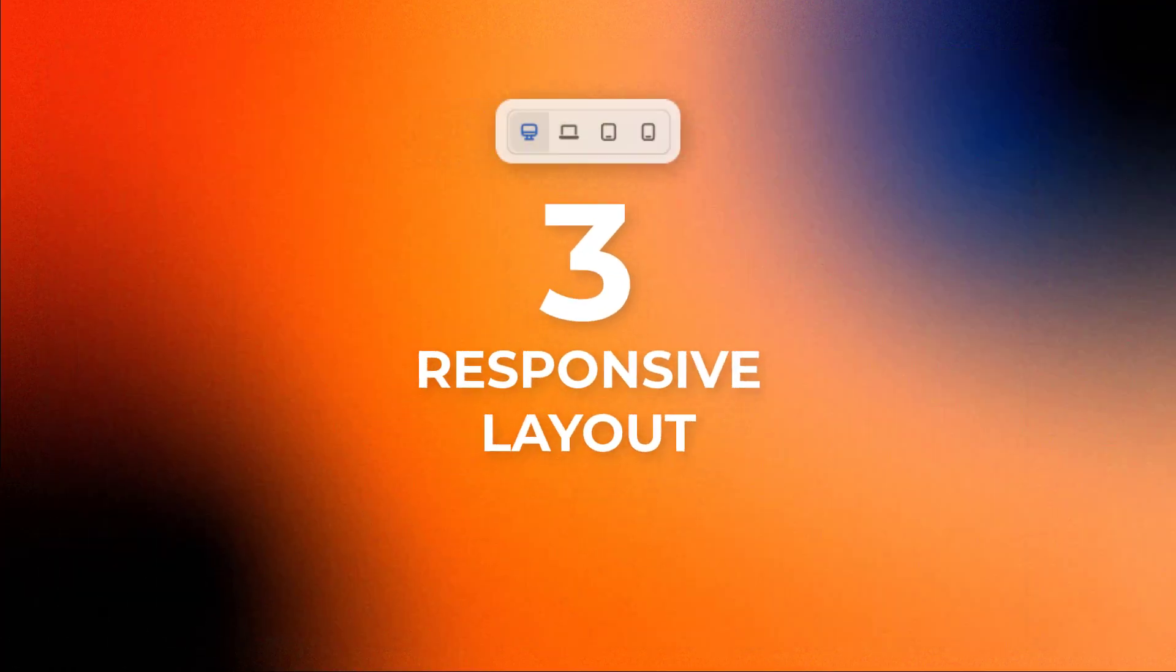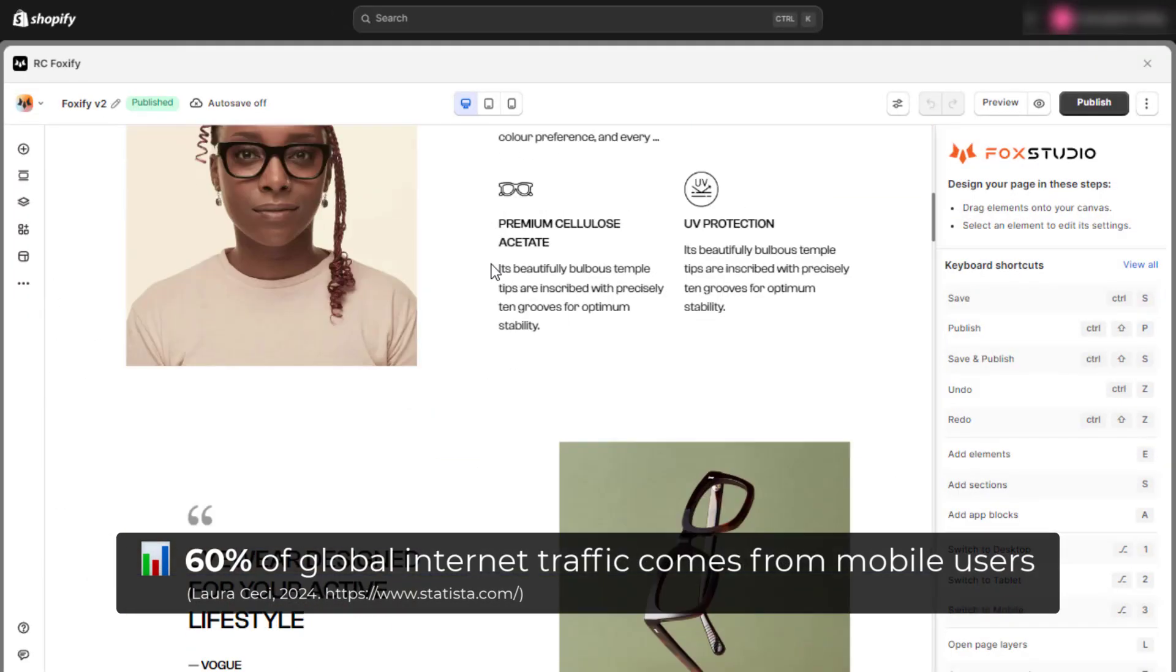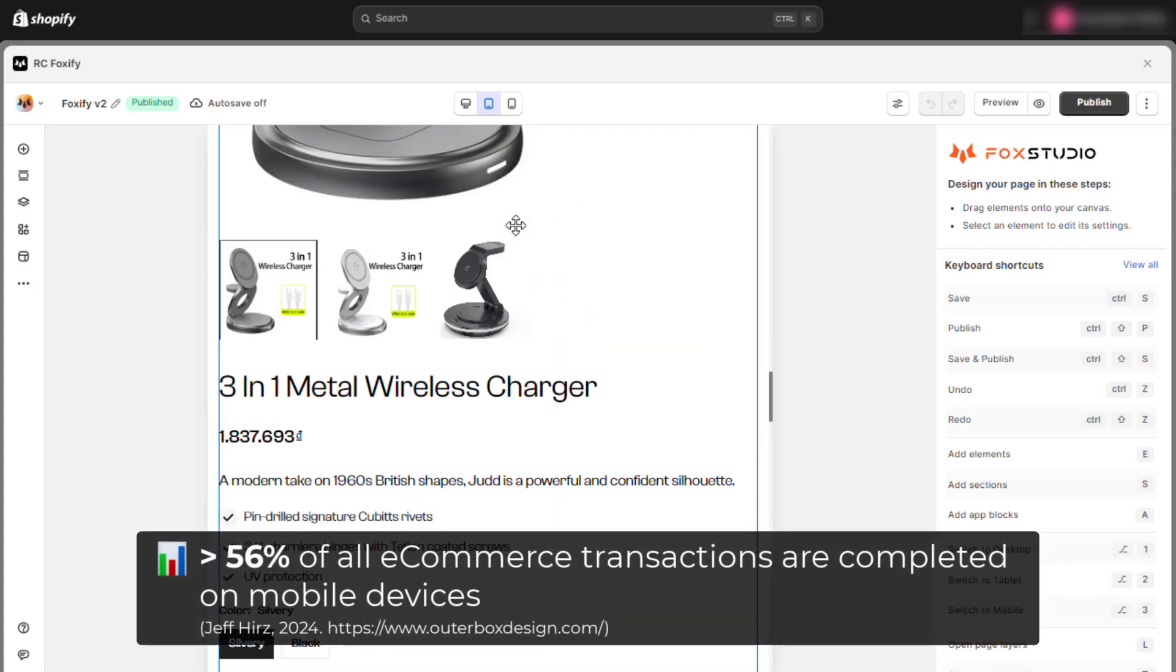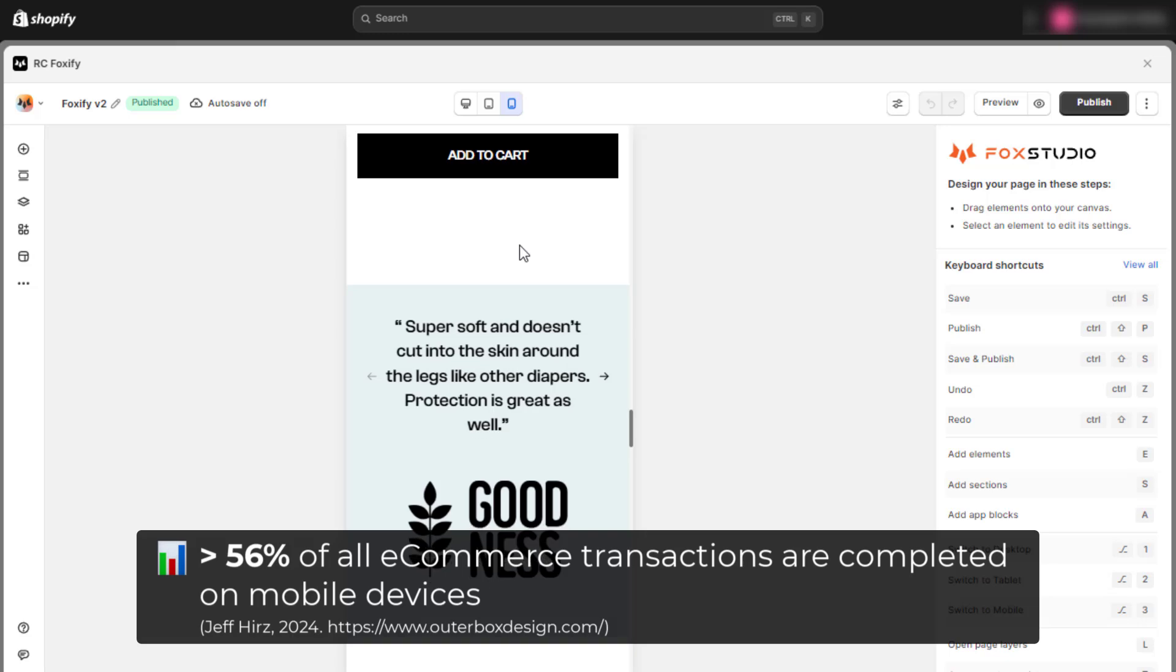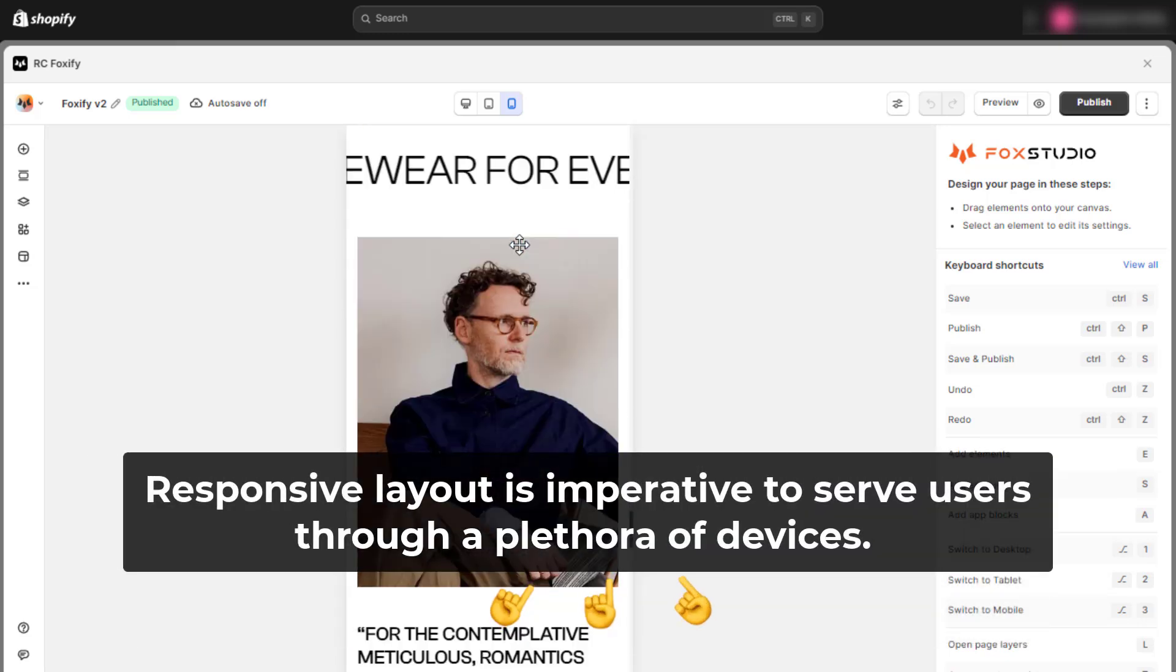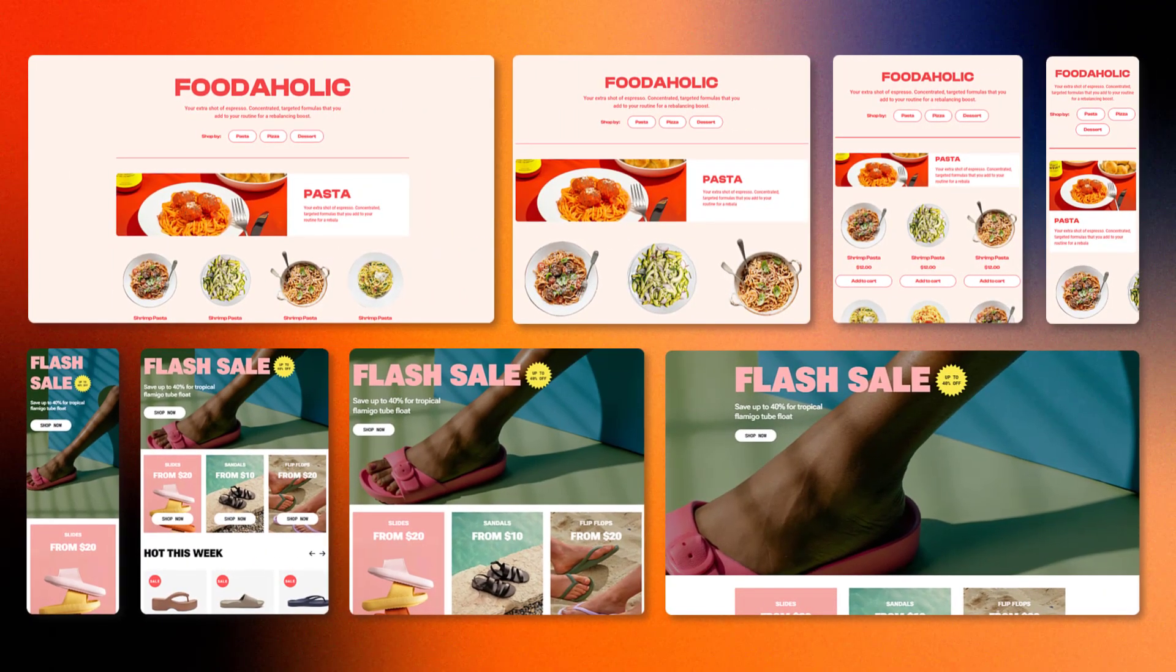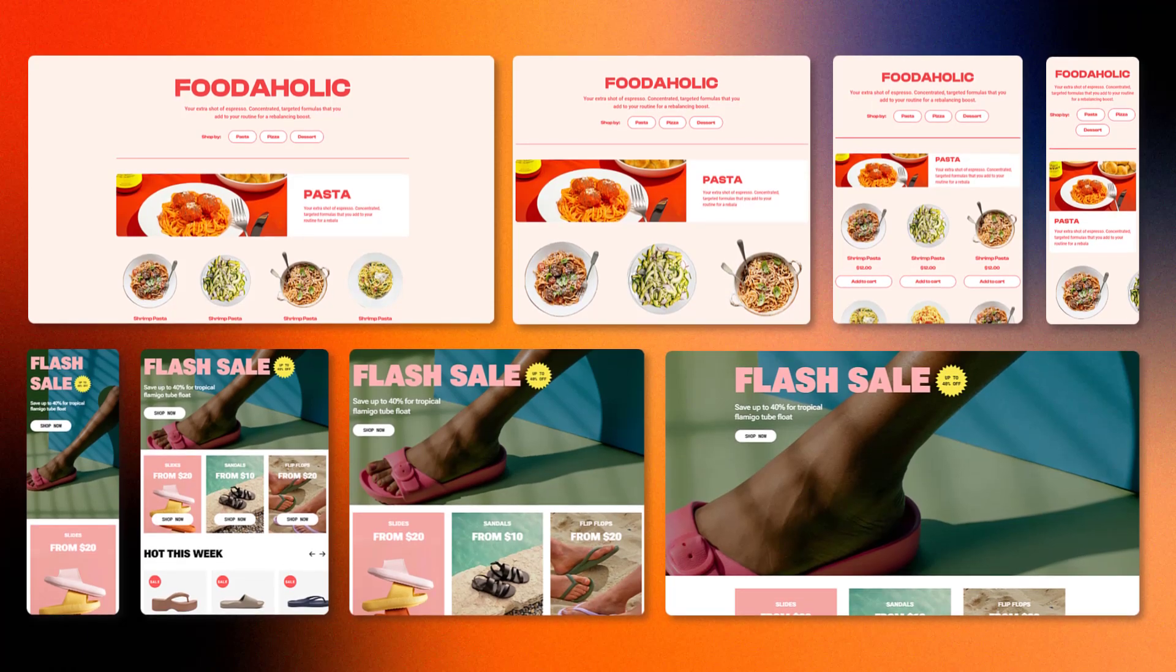Third, responsive layout. In an era where 60% of global internet traffic comes from mobile users and more than 56% of all e-commerce transactions are completed on mobile devices, a responsive layout is imperative to serve users through a plethora of devices. Therefore, any Shopify page builder should be able to adapt its design to different screen sizes, ensuring a consistent and enjoyable user experience across devices.